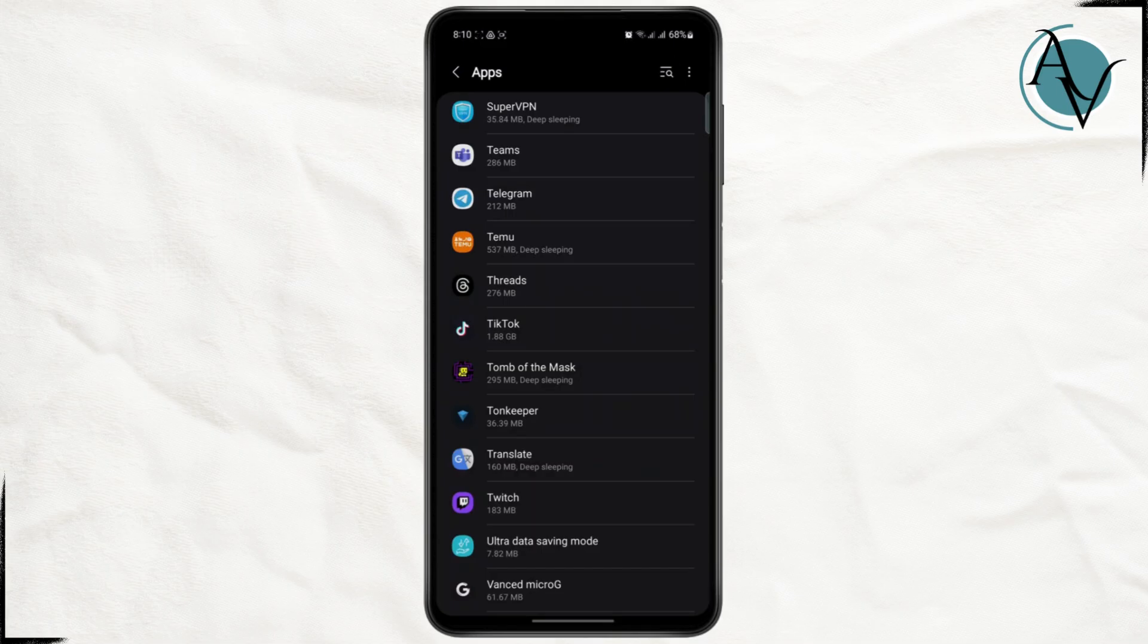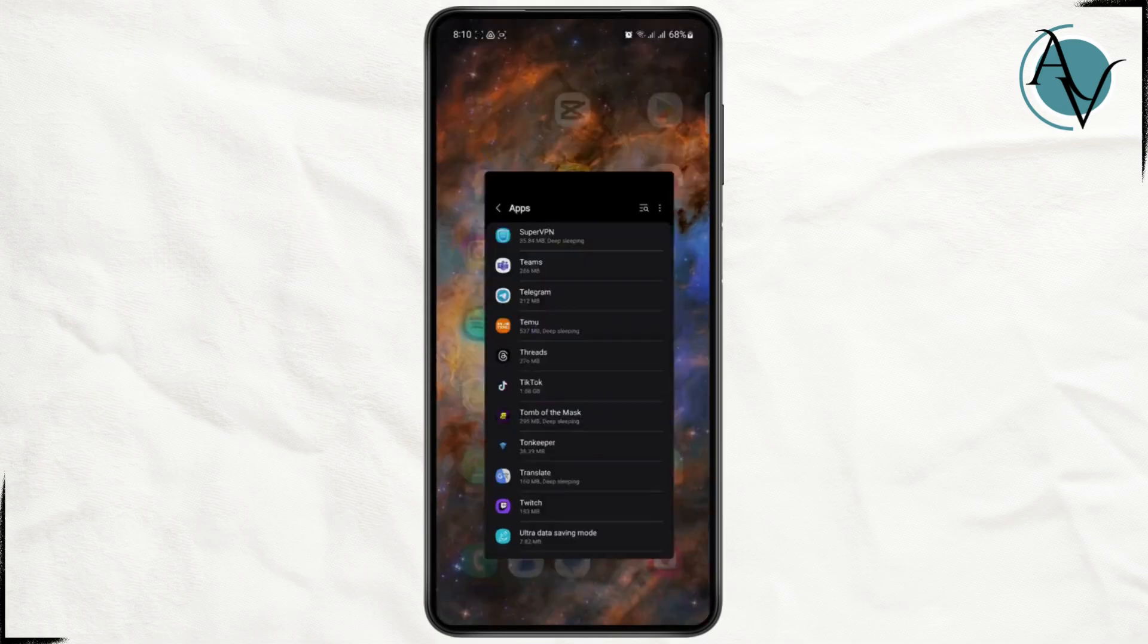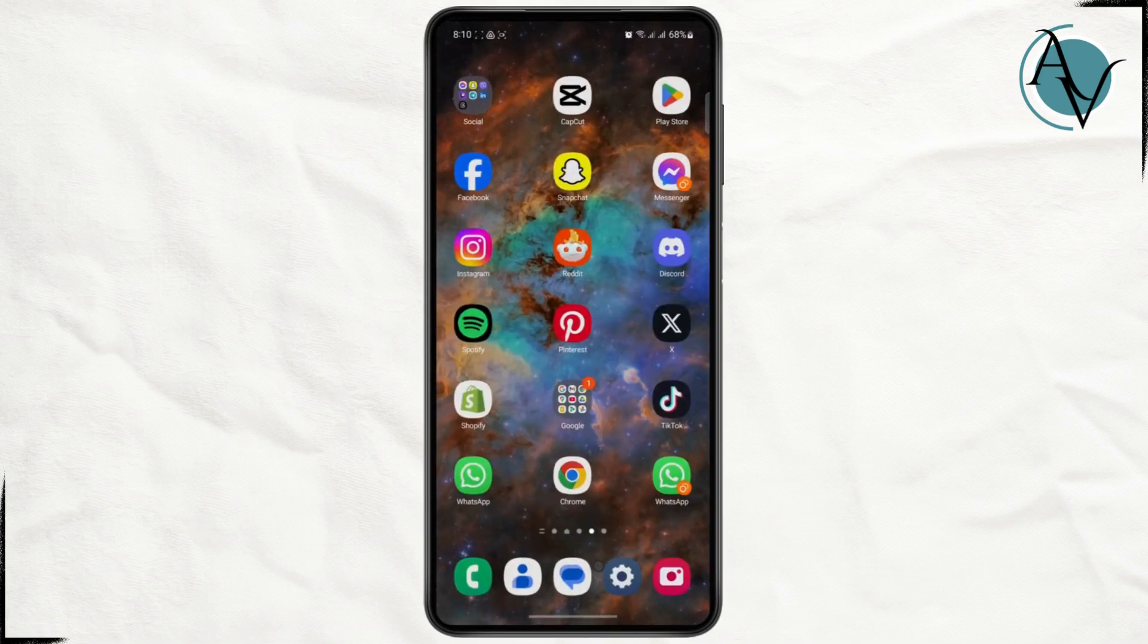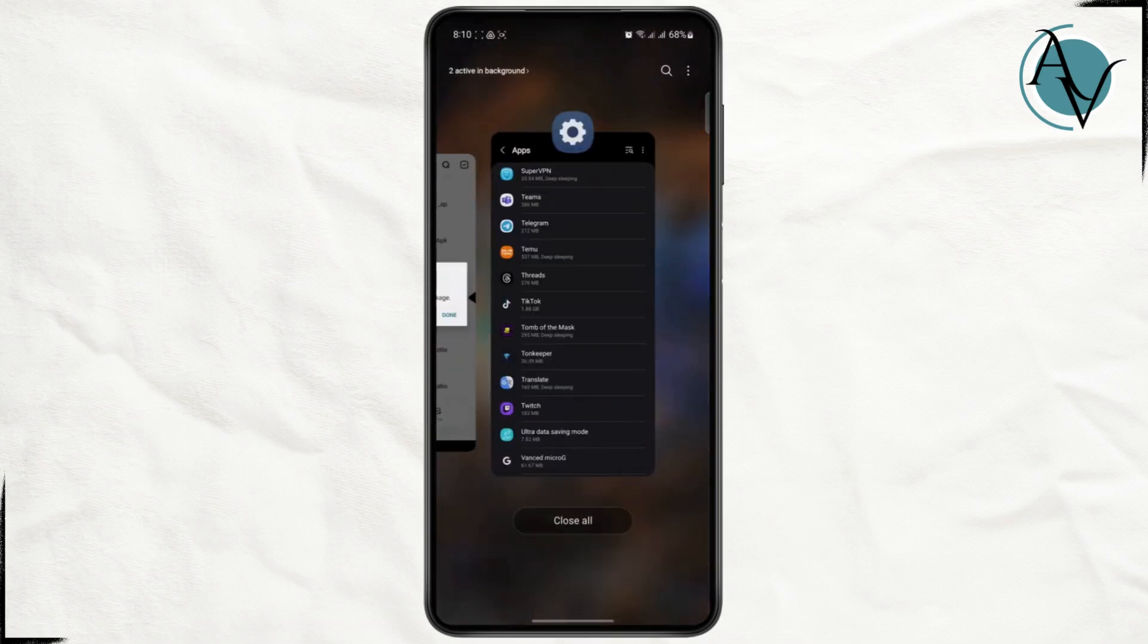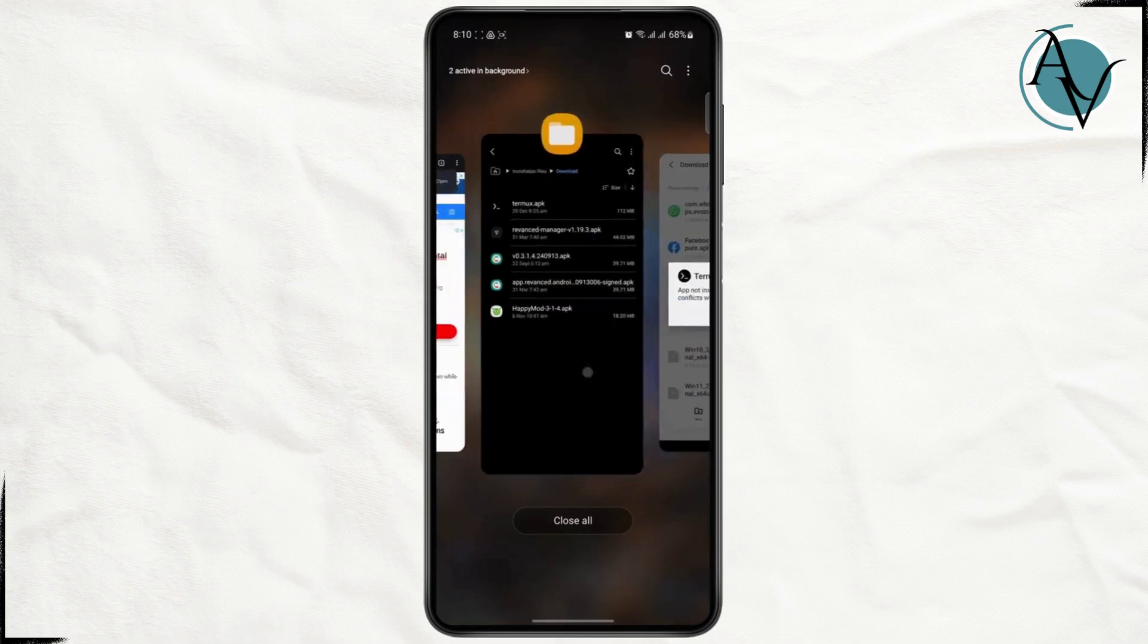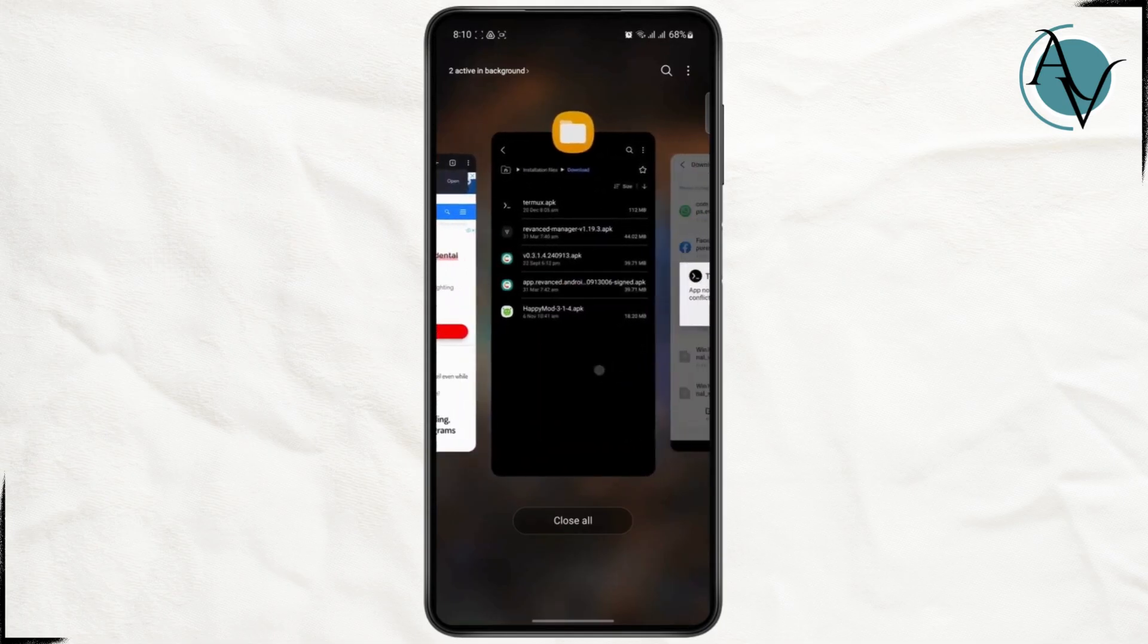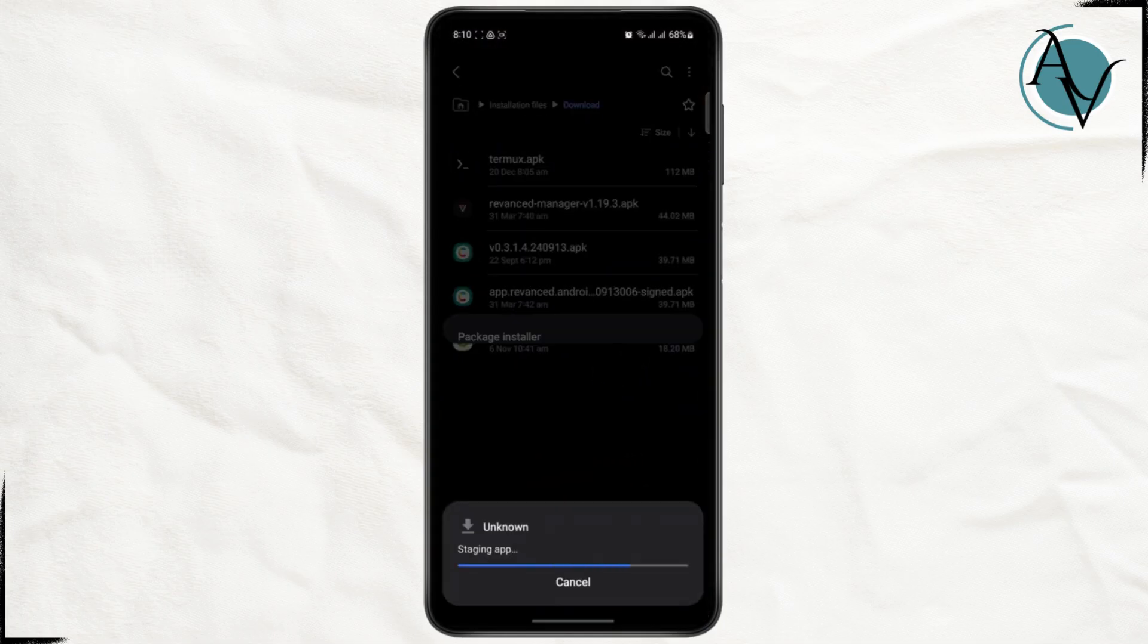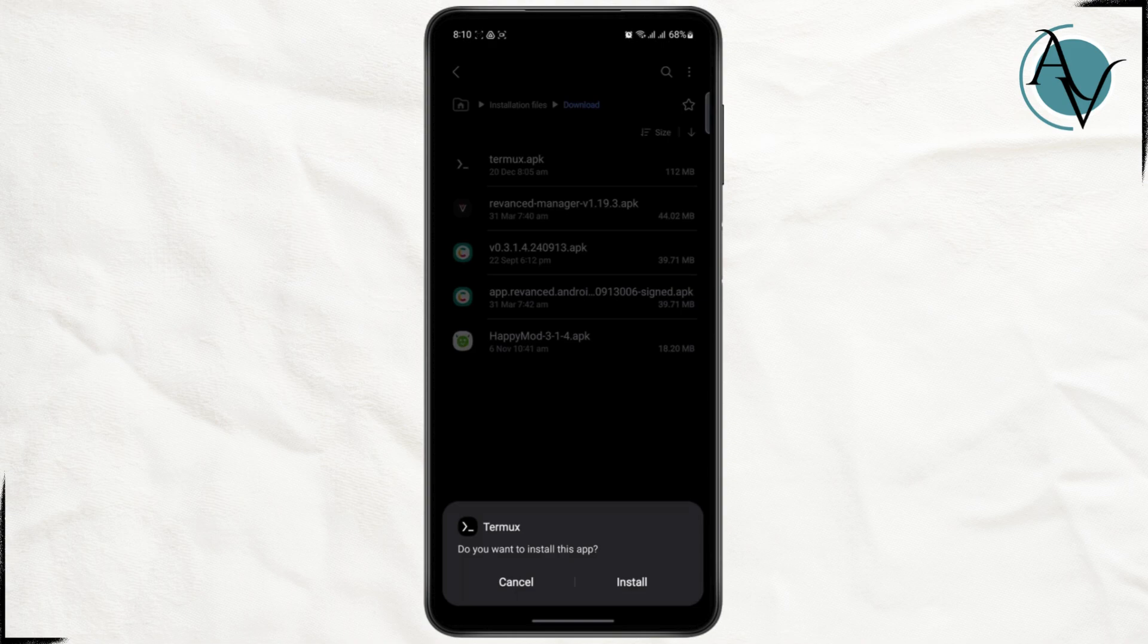Now what you're going to do is go back and open up your installer. So I'm just going to do that right now. Here is the installer. I'm just going to tap on install.